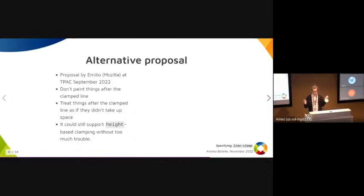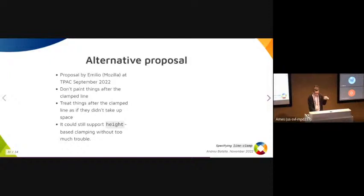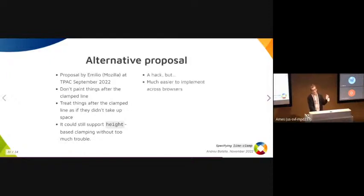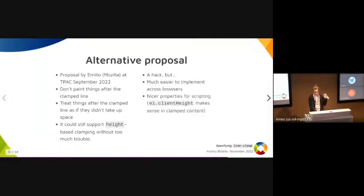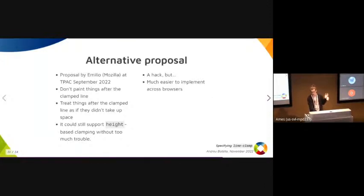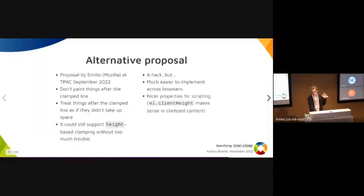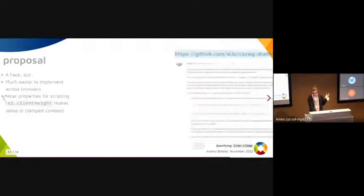It treats everything as if they didn't take up space. You still support height-based clamping. This is a hack, okay? But it's much easier to implement across browsers. It could take like two weeks to implement in Chrome, and it has nicer properties for scripting.